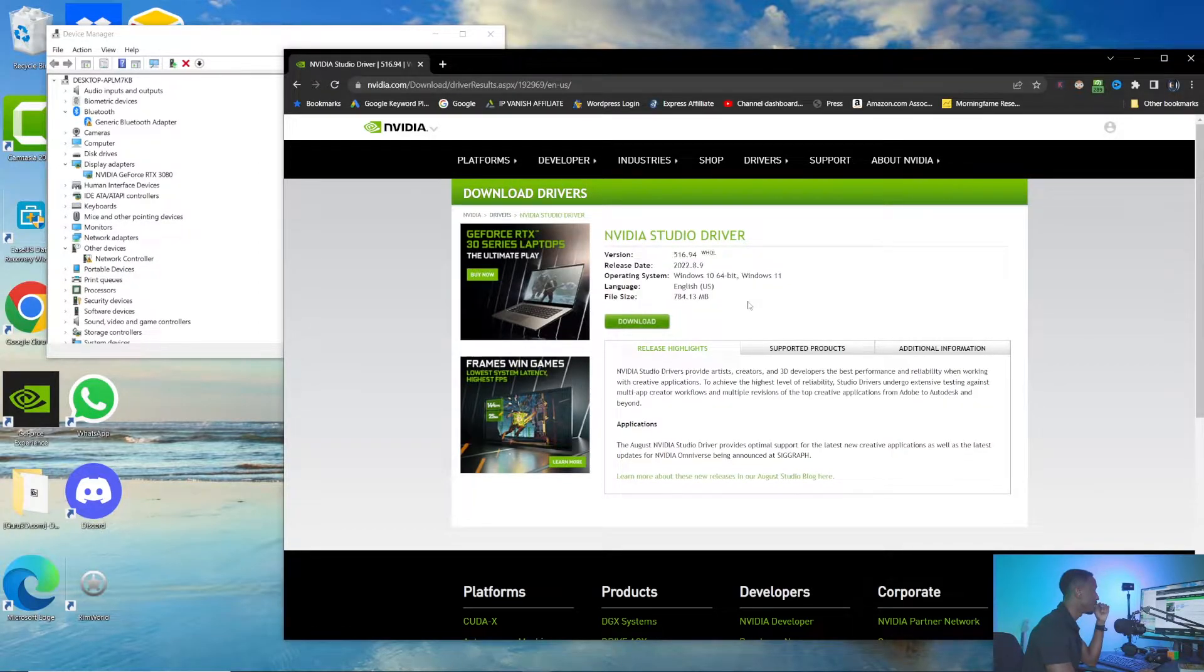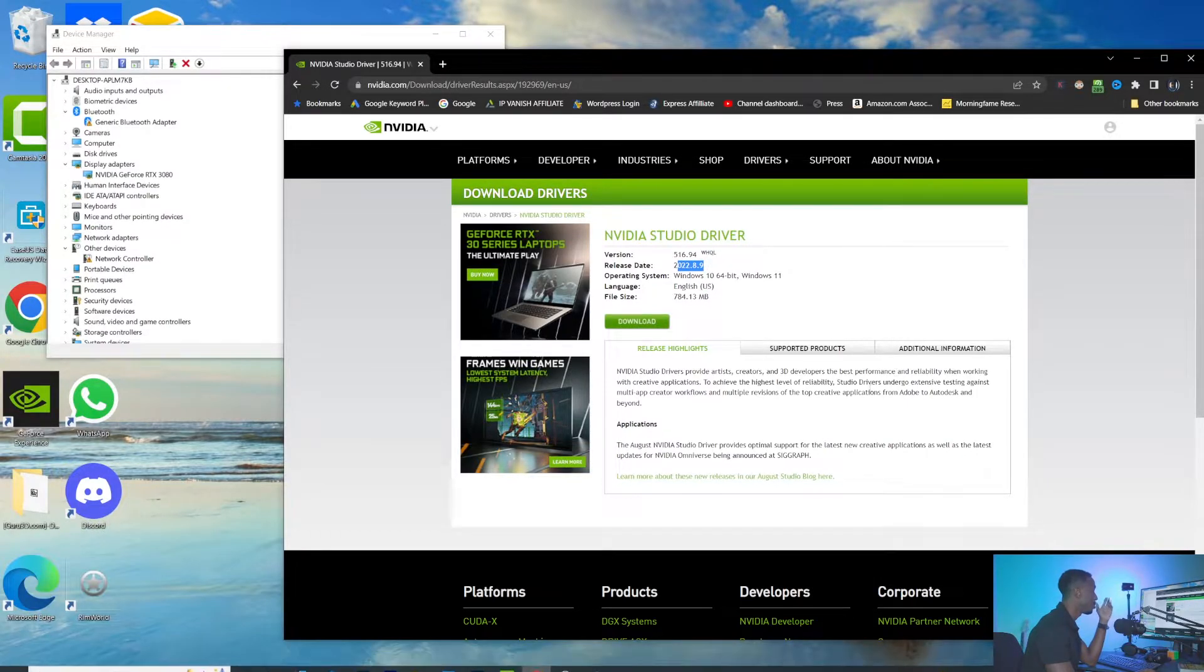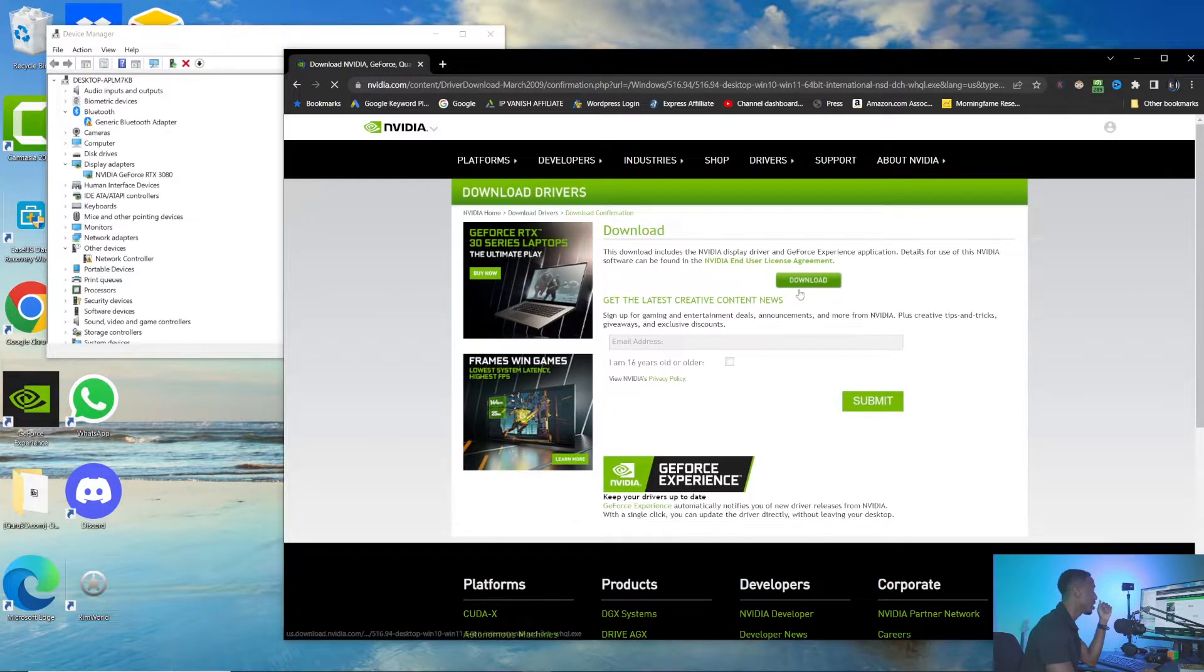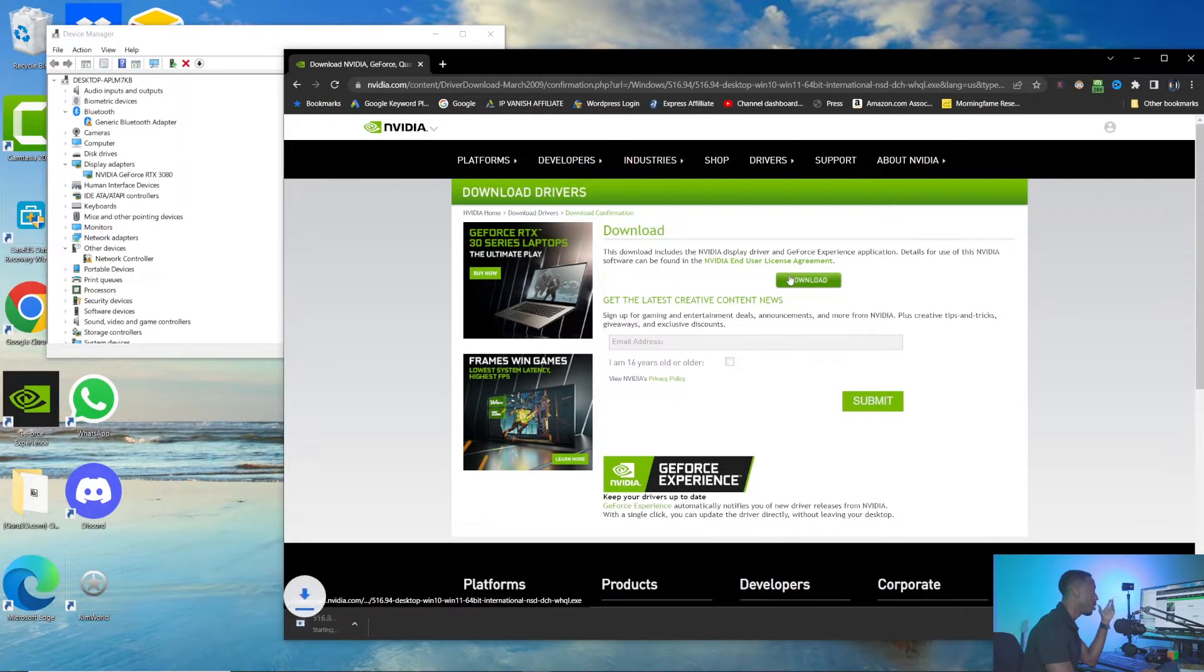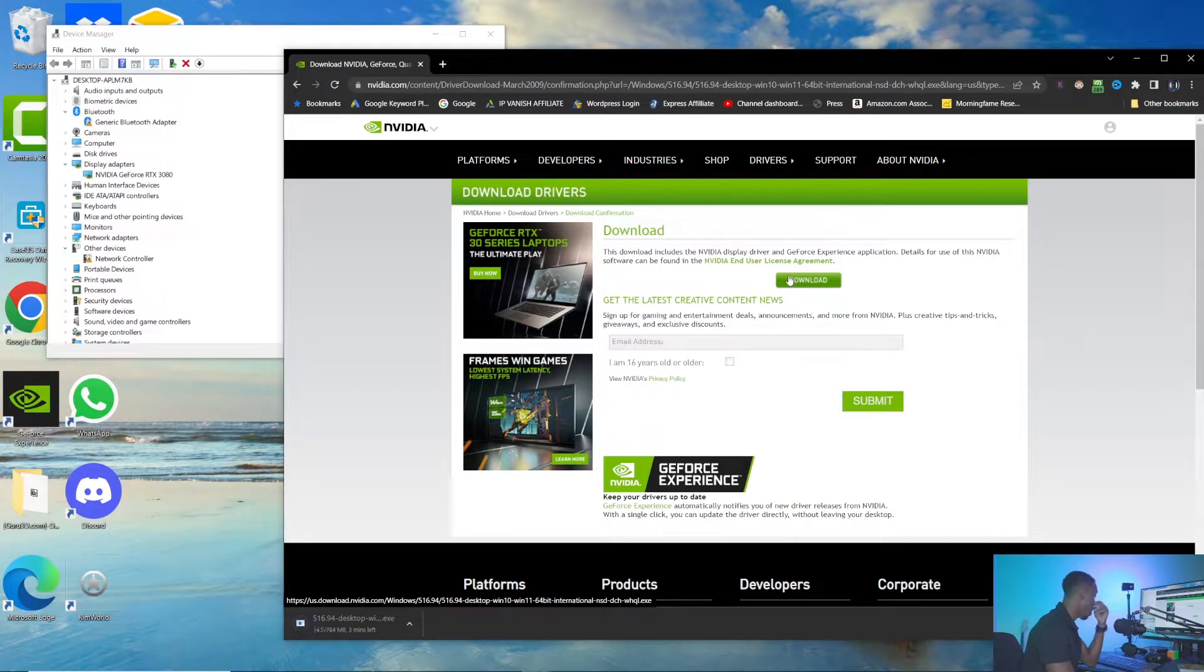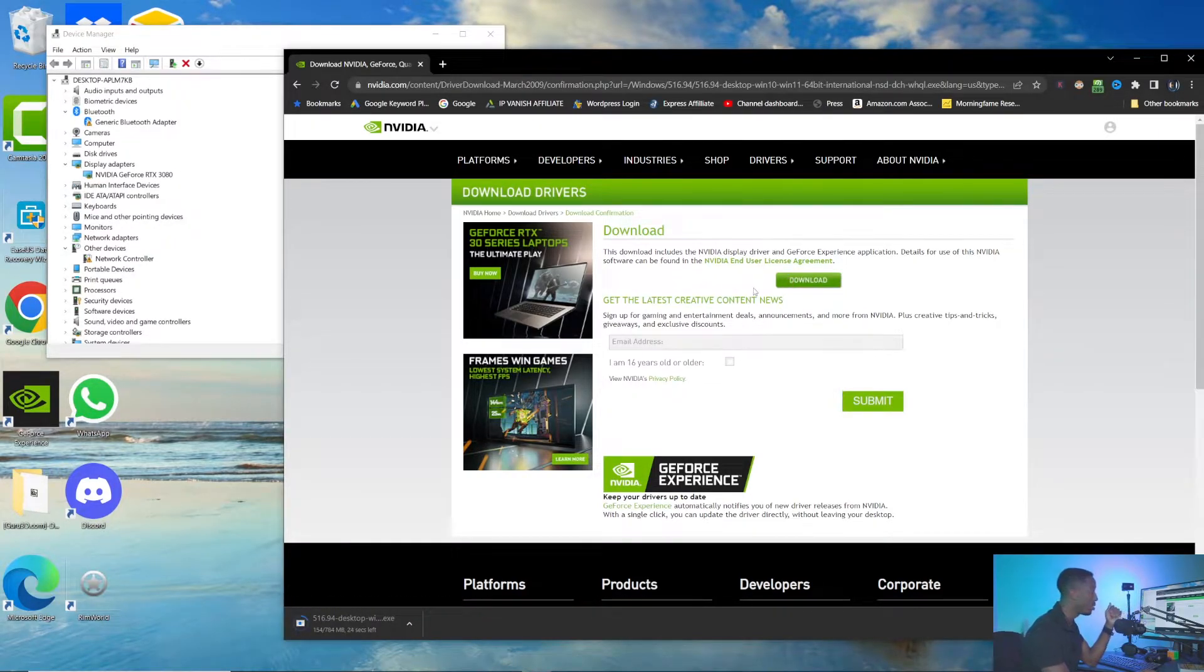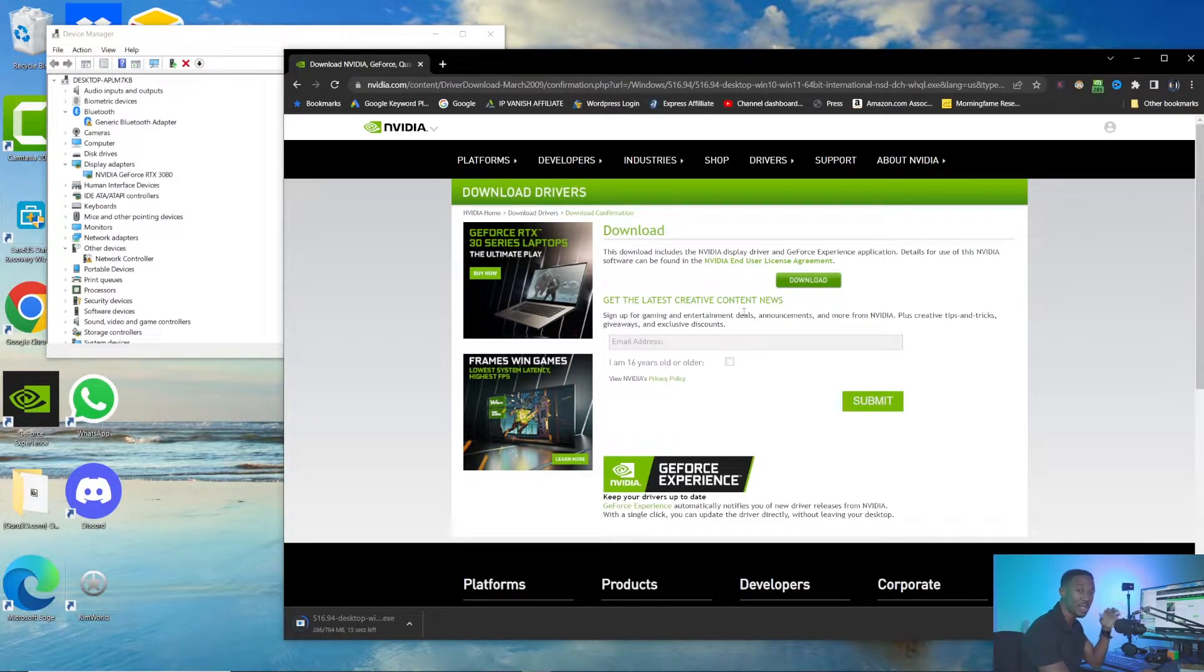You can see it came out August 9th, so three weeks ago from when this video was made. I'm going to click Download. You can read the user agreement. I'm going to click Download. As you can see, it's a pretty large file, 784 megabytes. We're going to let that run. As soon as it's done, we're going to open it and run the install.